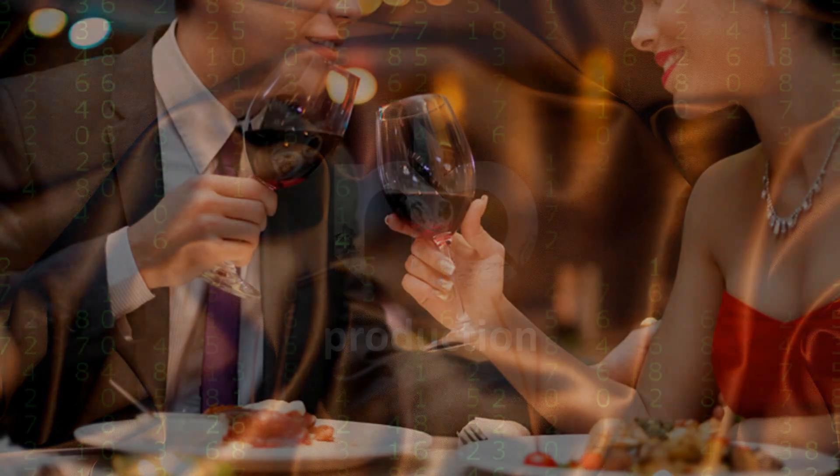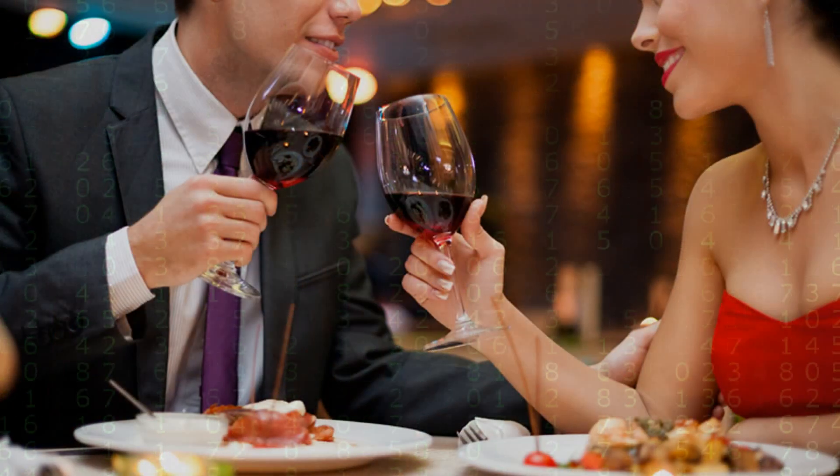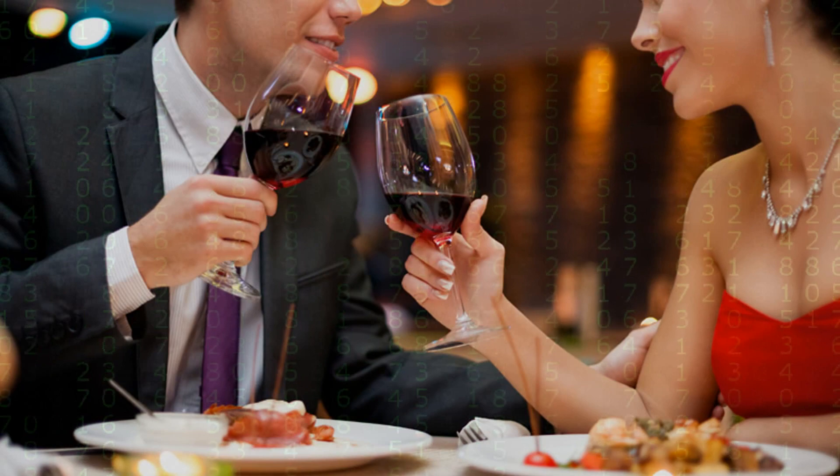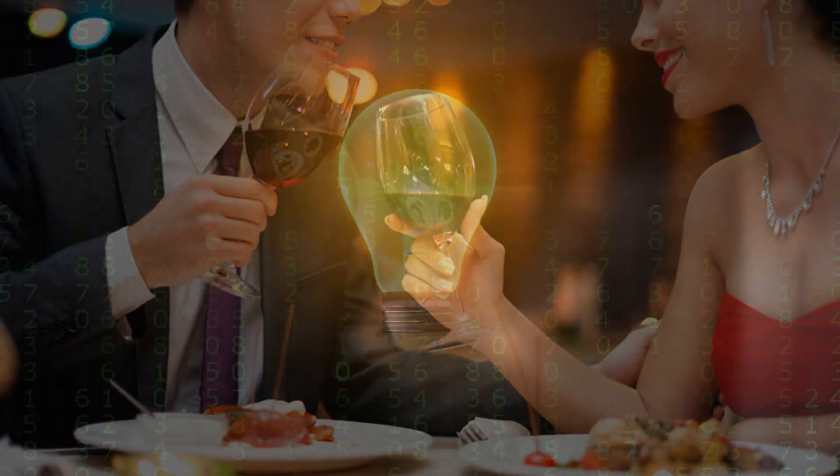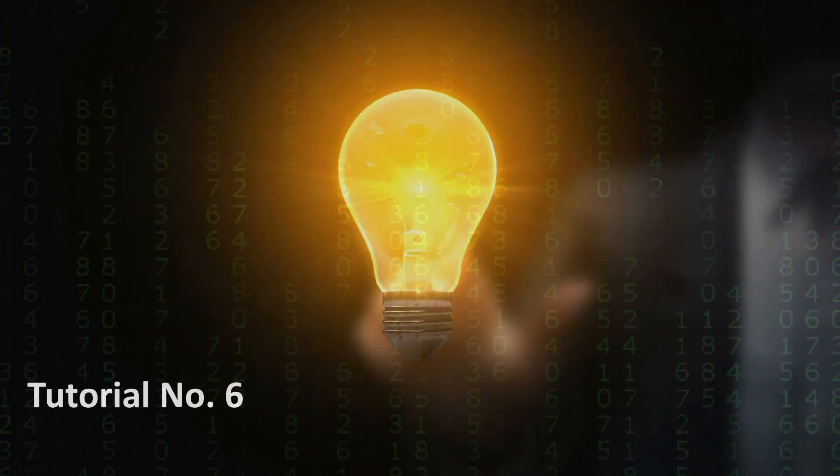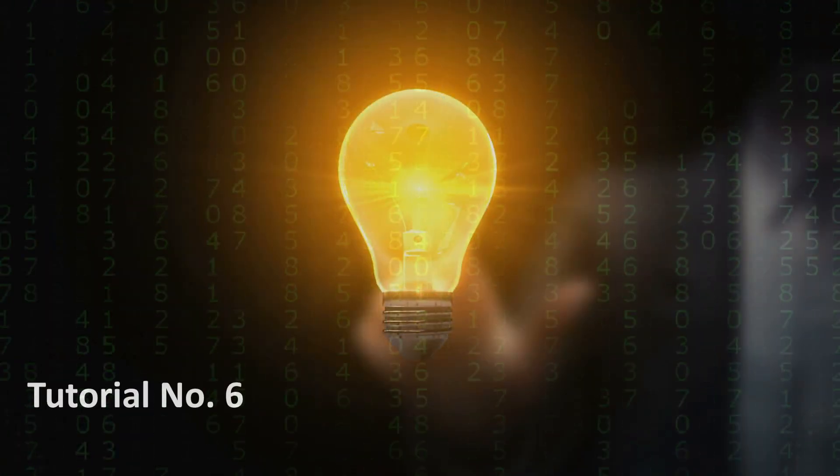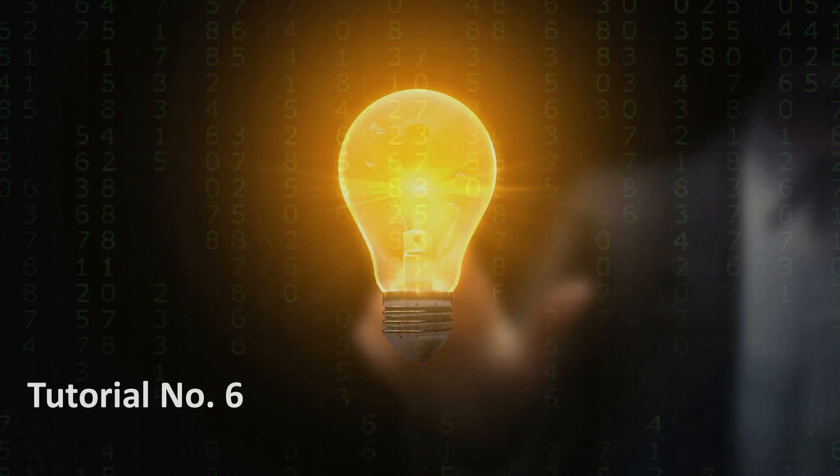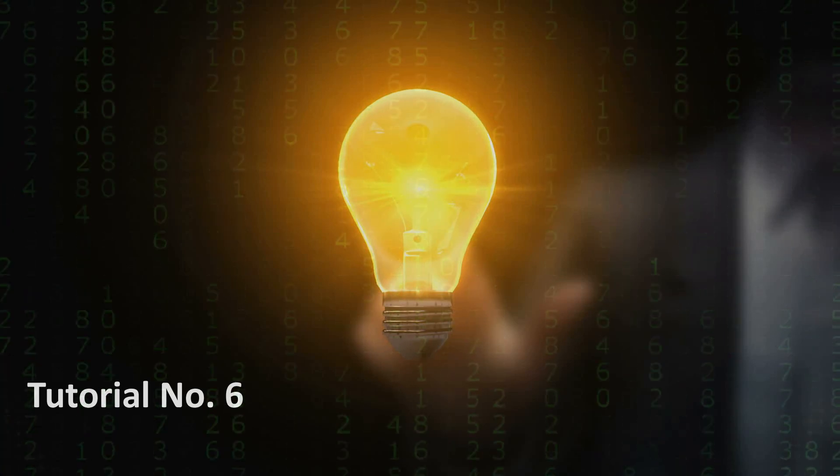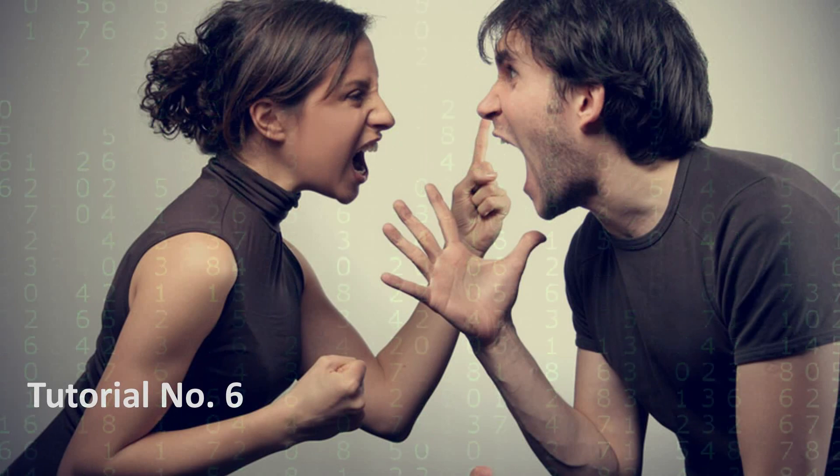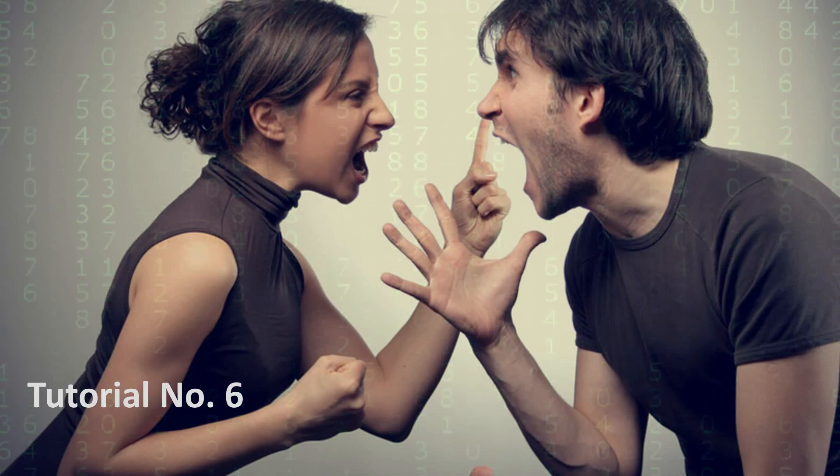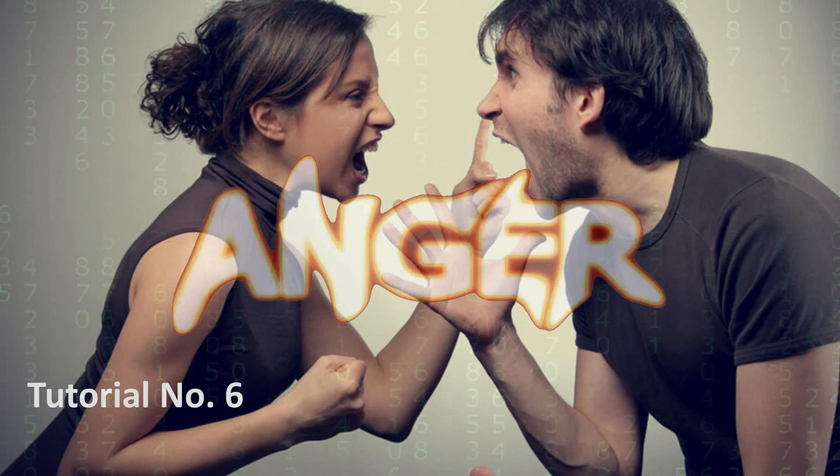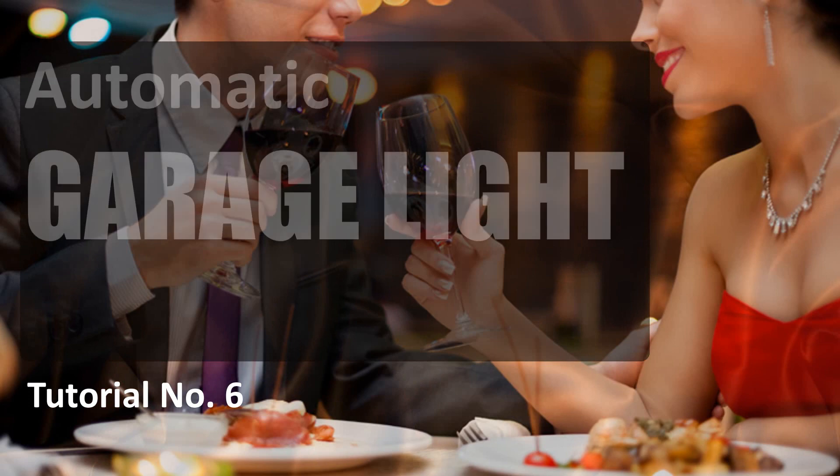Has this ever happened to you? You come back from a romantic dinner date and when you open the shutter door of your garage, you realize that you left the garage lights on. You spend few hours outside with your partner to impress her and all the time this light bulb was on. You immediately turn around and look at her face to see a silent anger on her face. Alright, enough of that.